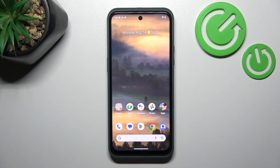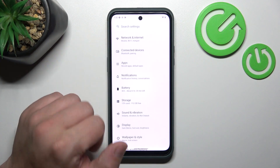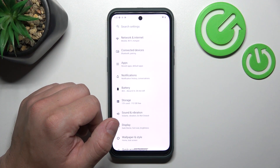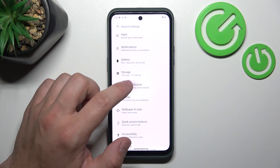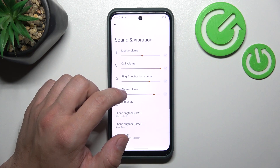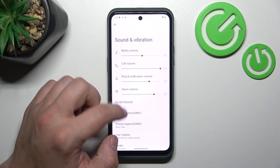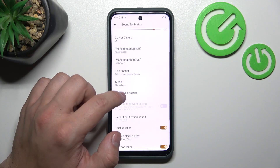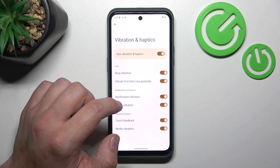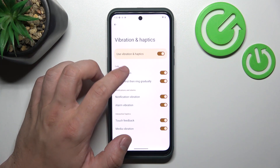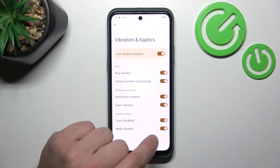In the beginning, let's go to Settings, enter Sound and Vibration, then Vibration and Haptics, and switch this button to enable or disable this function.